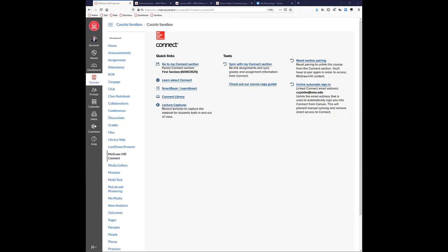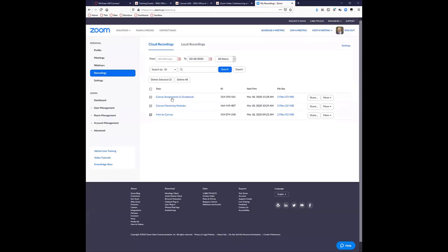If you've already done Zoom recordings to the cloud, you can come in here, go to the More option, and say Download. When you download, it'll come to you in a folder with a few files. The one you're really looking for is the MP4 file — that's your video and the file you can upload to Panopto. The other files include a text document record of the chat and an M3U playlist file you don't really need. Just get that movie file and upload it to Panopto, and it'll do the closed captioning for you after the fact.